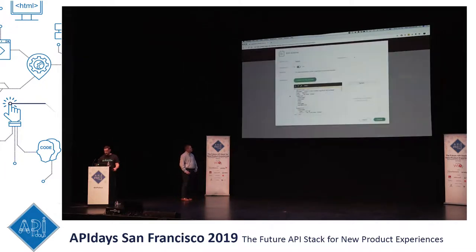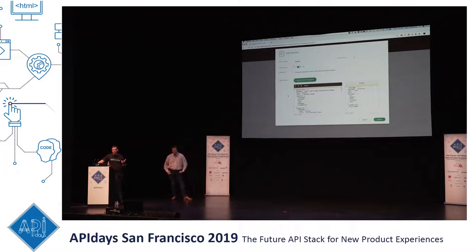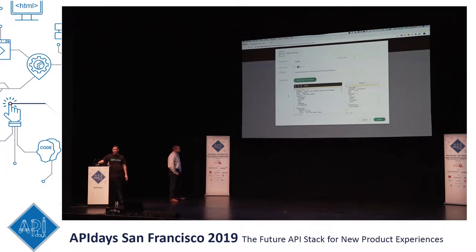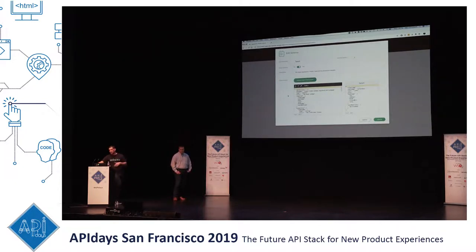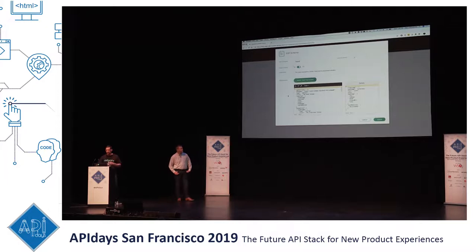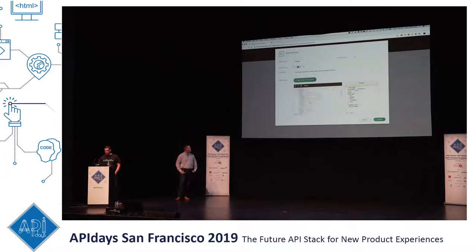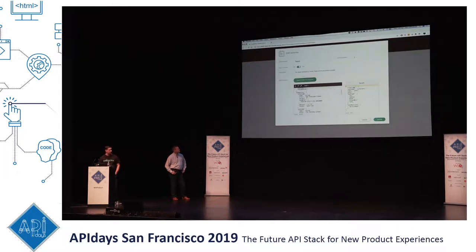Looking at the schema: the portal allows you to define your business object or payload schema. There's a schema name and versioning, because your business will change and events will change. The share schema button allows you to share events across application domains — a marketing department's tweet events could also be shared with the sales department, who might want to jump on a tweet from someone looking to buy the product.